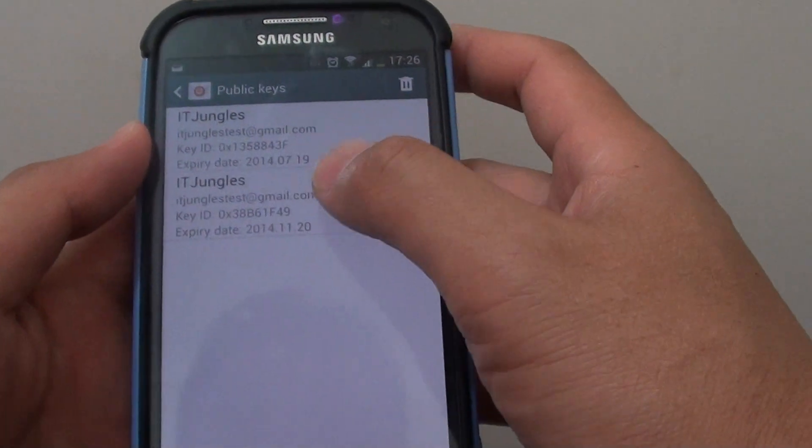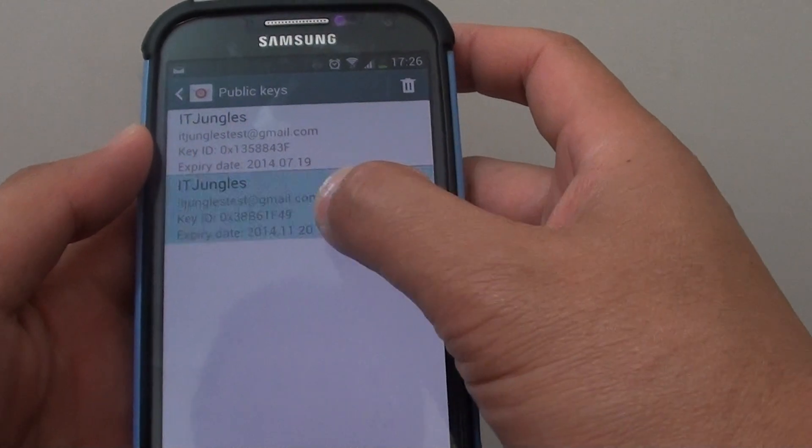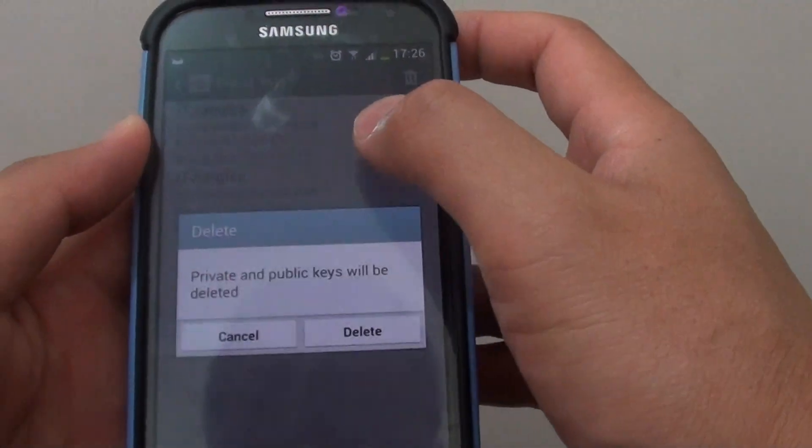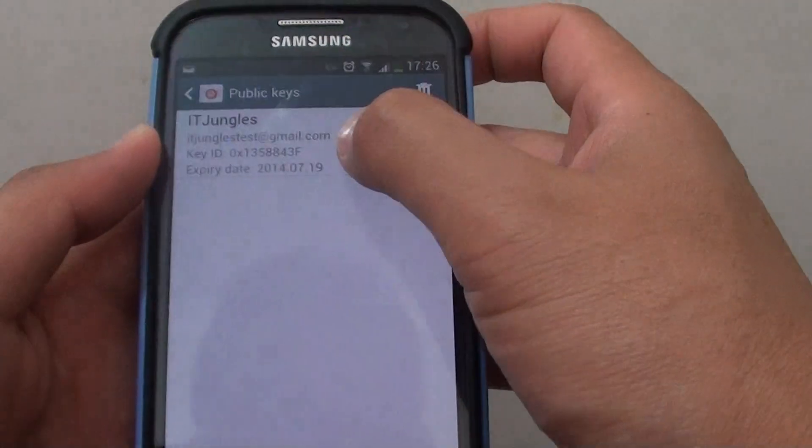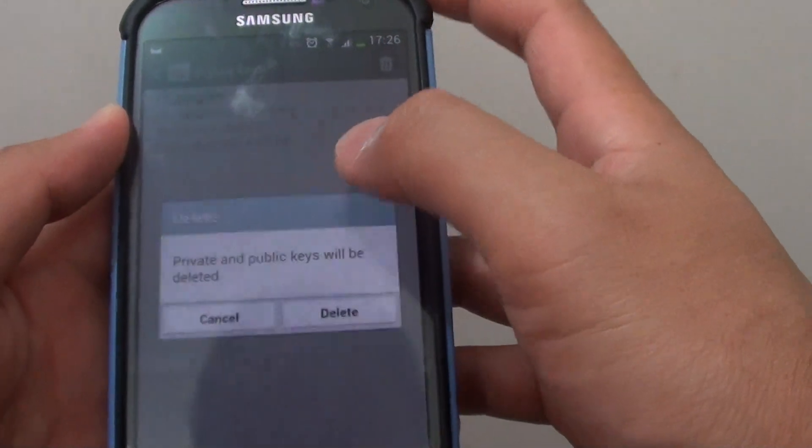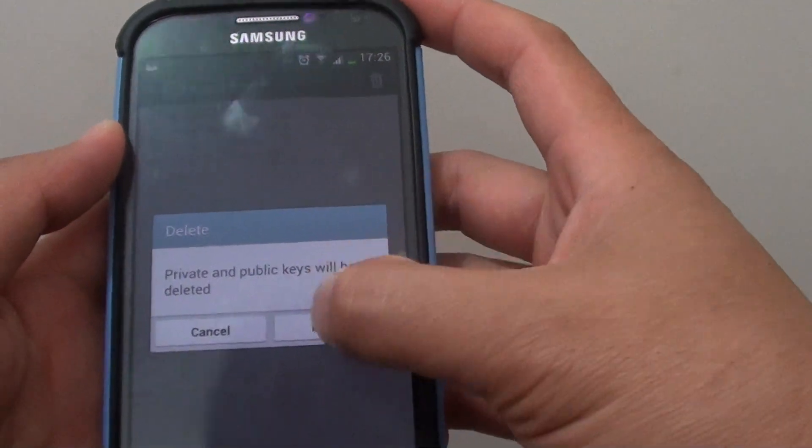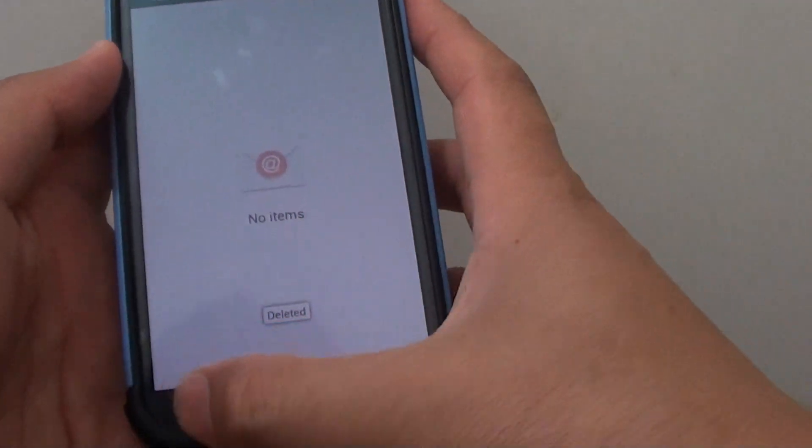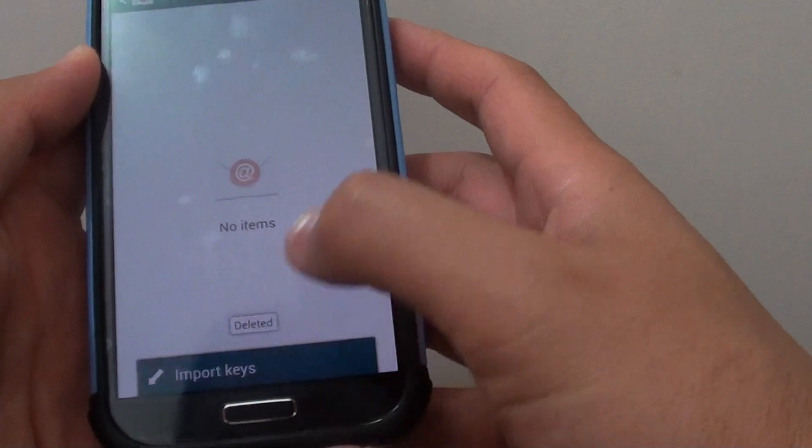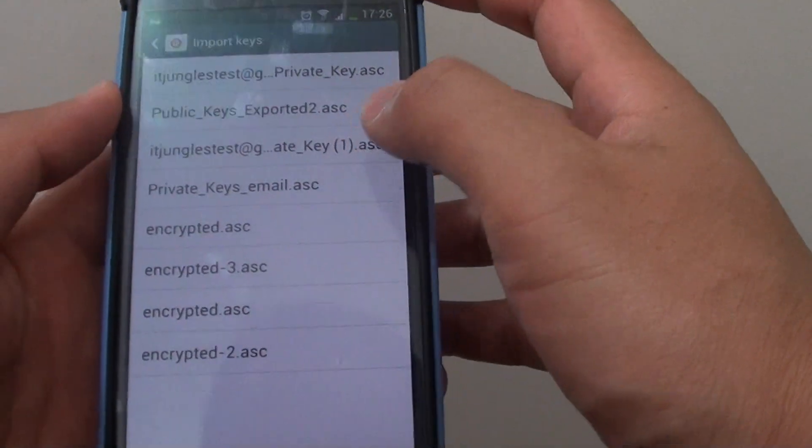So I can delete this key here. Delete. So I've got no keys left, so I can tap on the menu key and tap on import keys.